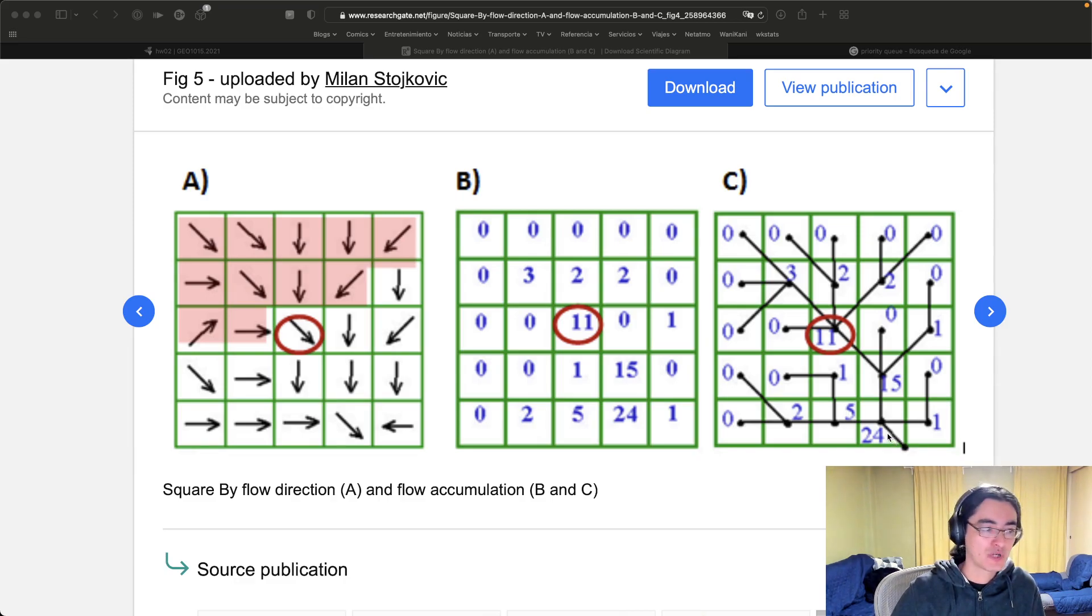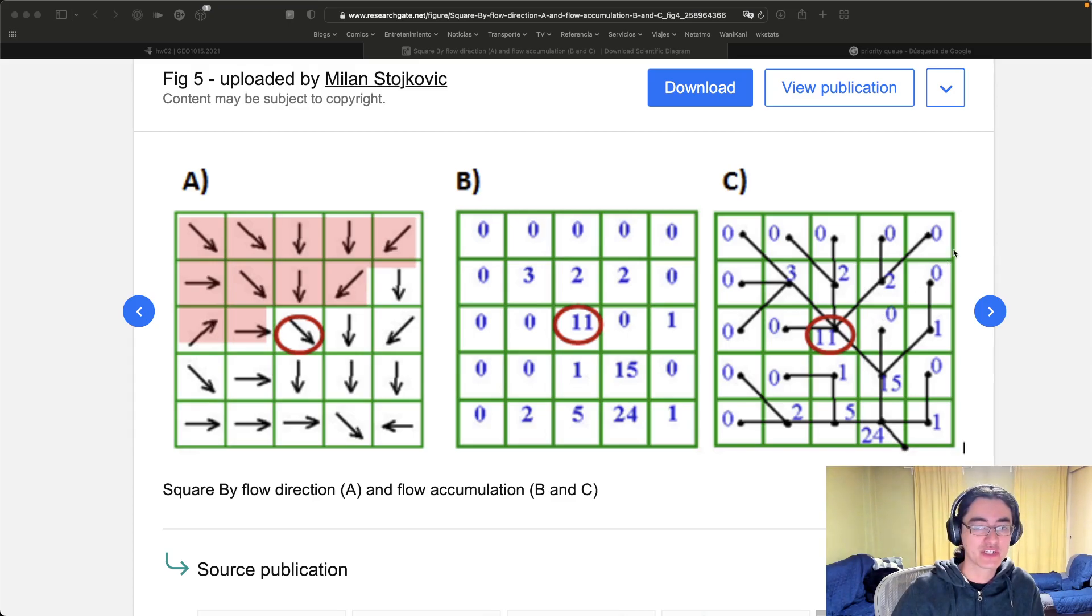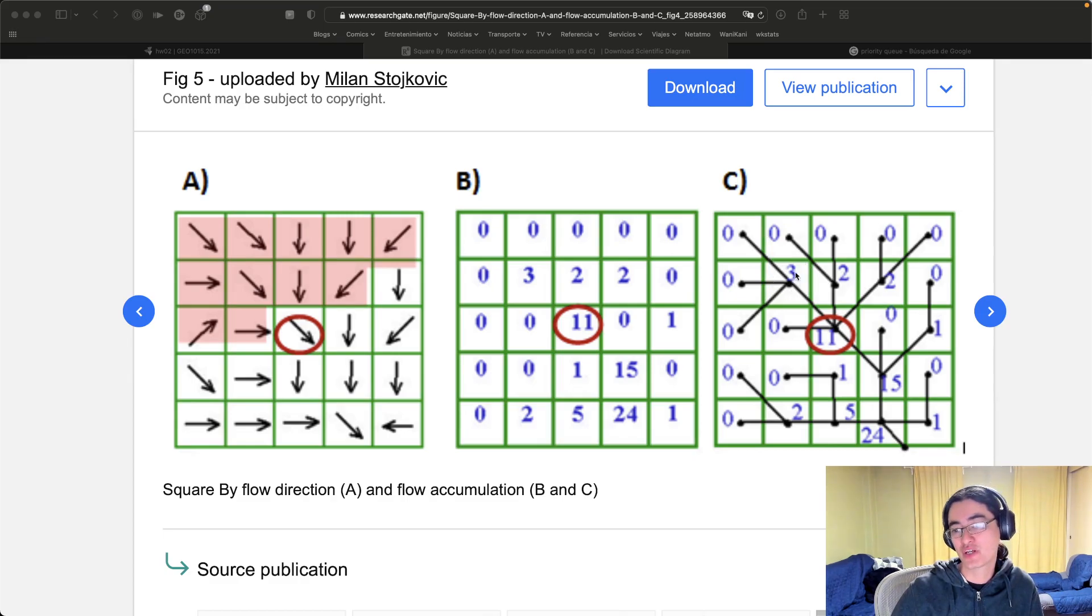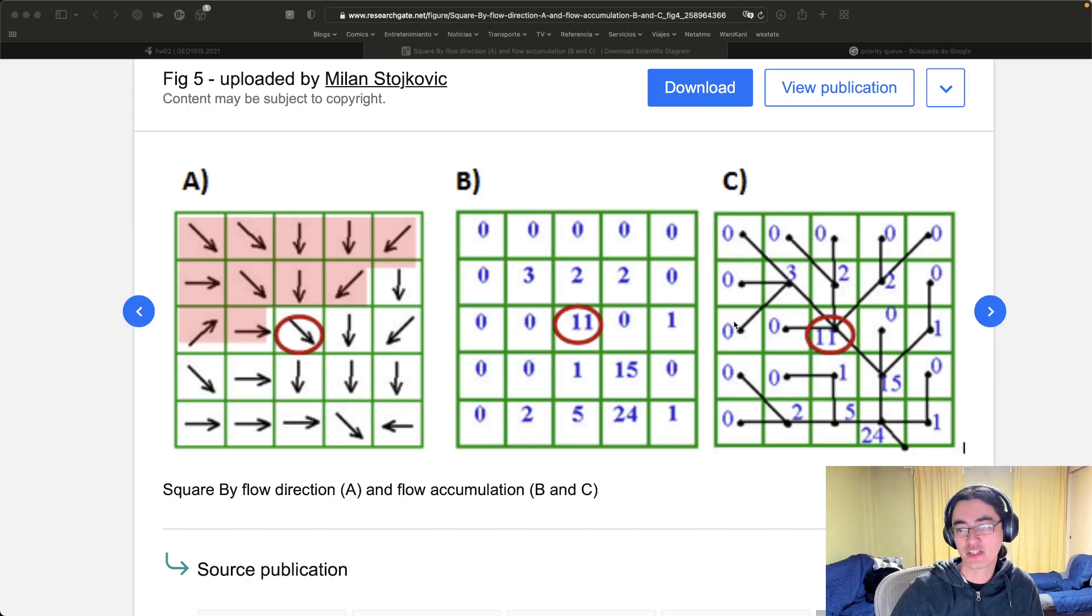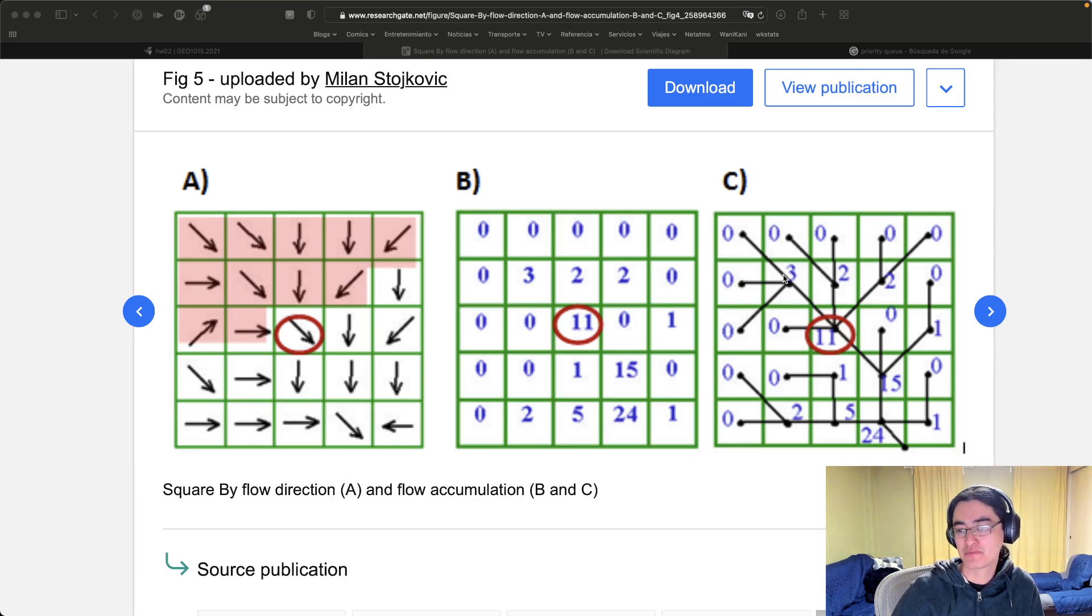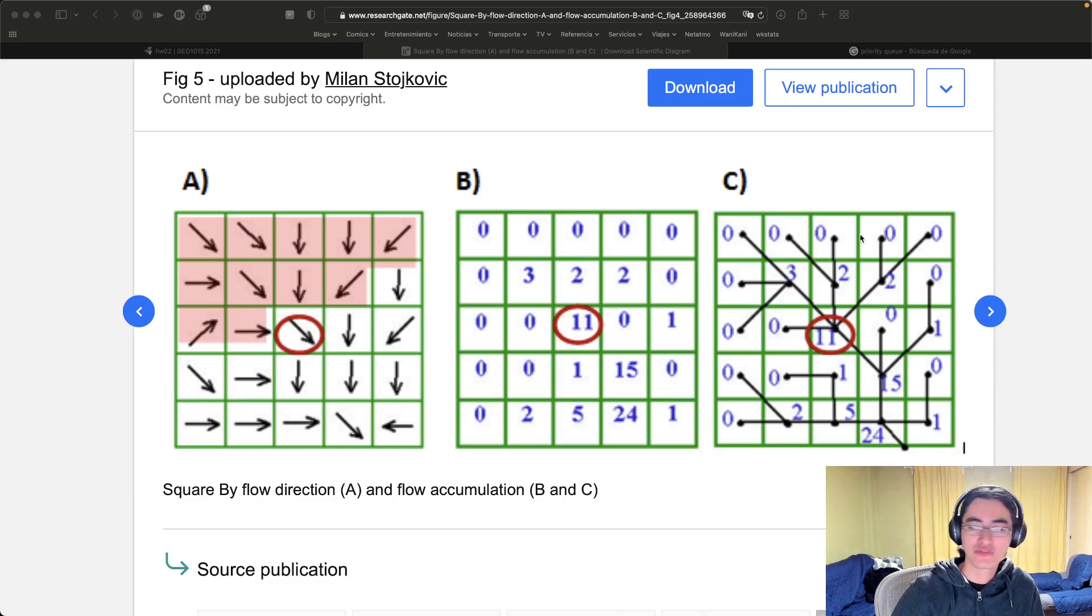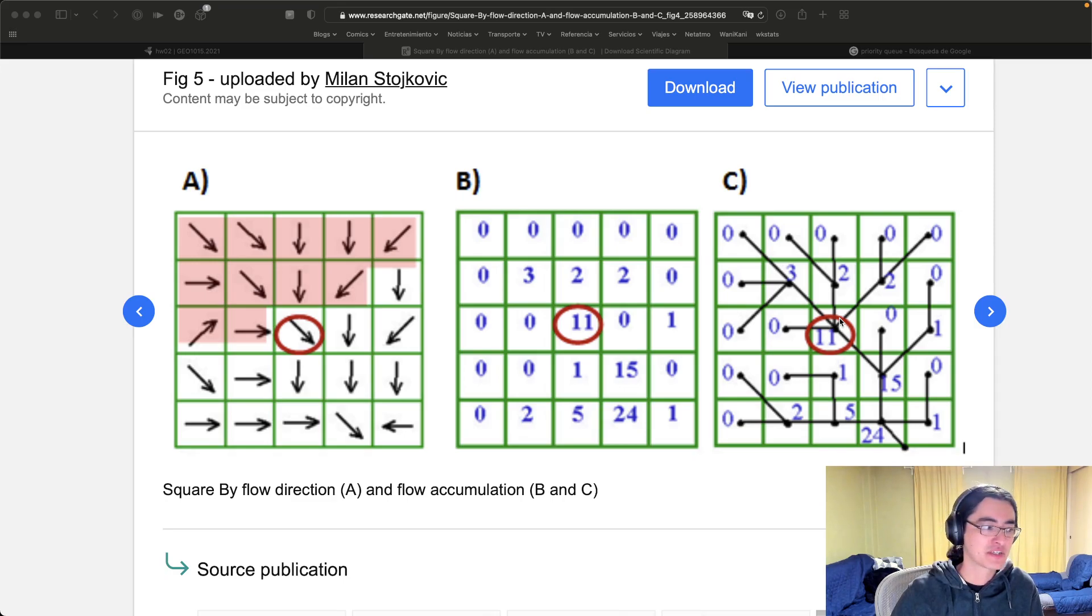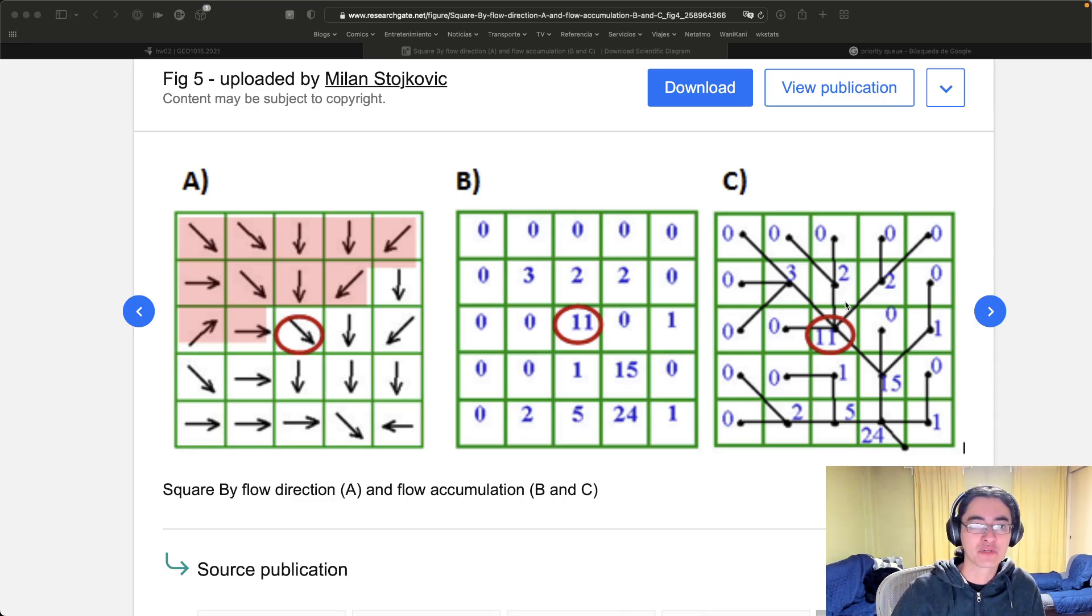And once you have something like that, you count for each cell how many other cells are flowing to that one. So for instance in this one you have the number three because you can see that the water from this cell, this cell, and this cell flow there. And you're supposed to do that for the entire map. At the end you will have some cells where there's very little water flowing and some cells where there's a lot of water flowing, which you can assume that there will be streams or rivers whenever there's rainfall over there.